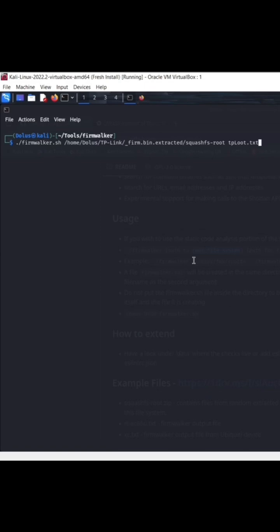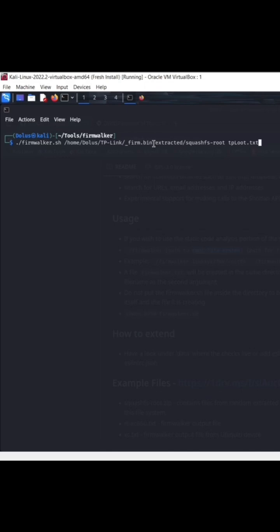So here we're running the Firmwalker executable file. Then we are giving it the path of the firmware bin that we extracted using binwalk. And what Firmwalker specifically needs is the root file for the firmware.